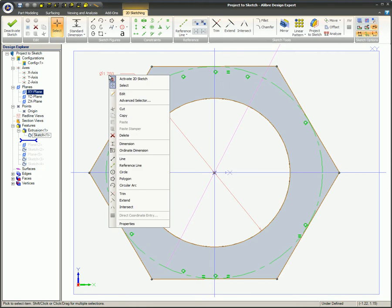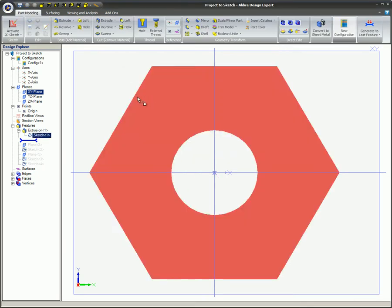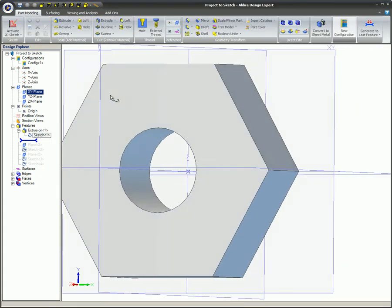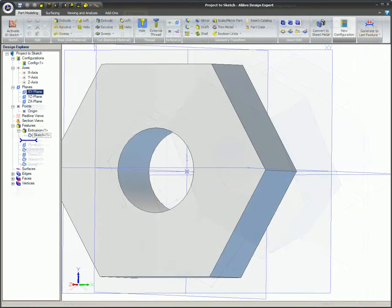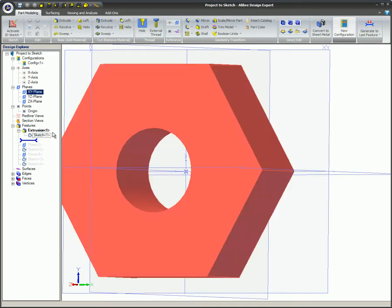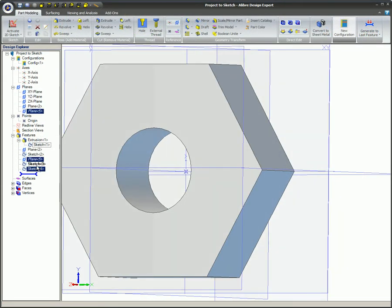When the original sketch of the hex nut is changed, the projected sketch on the parallel plane changes also, demonstrating the purpose of the Maintain Association-to-Source entity option.